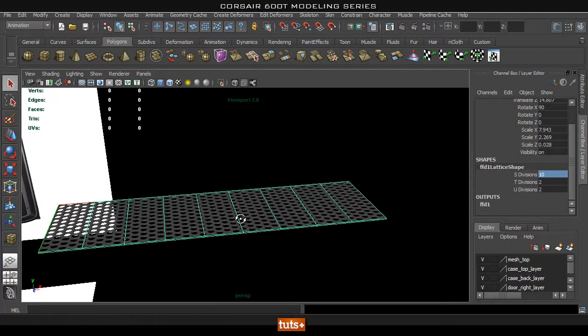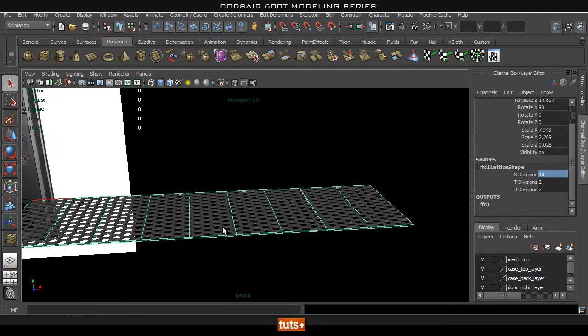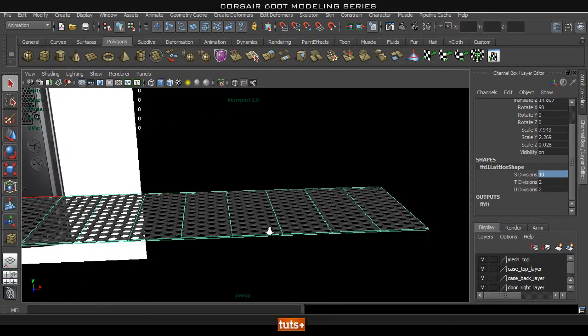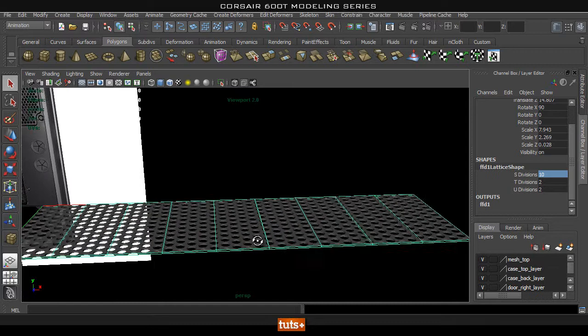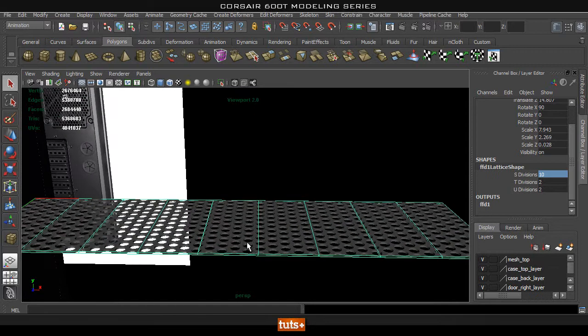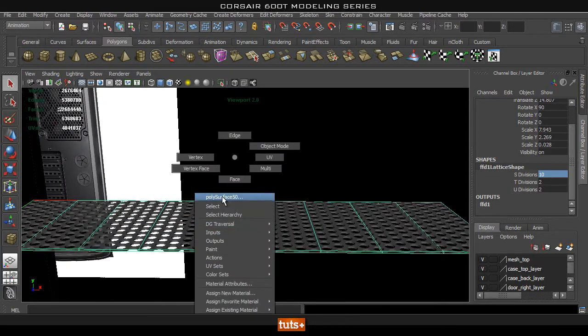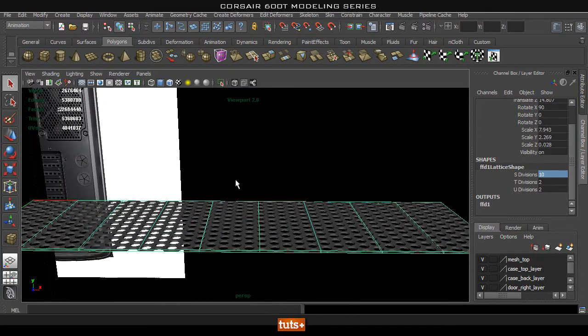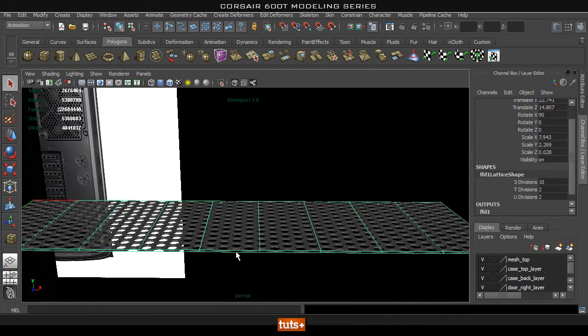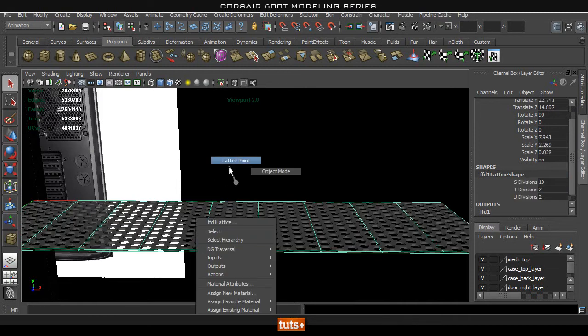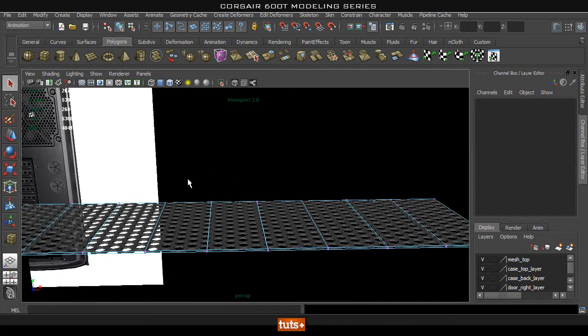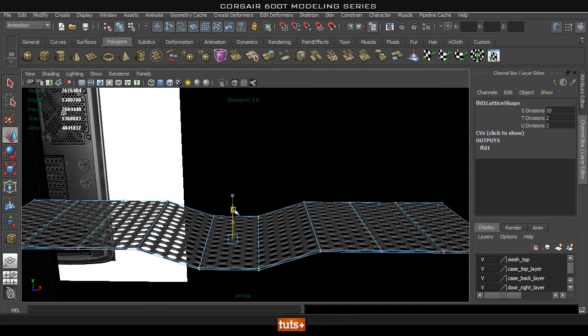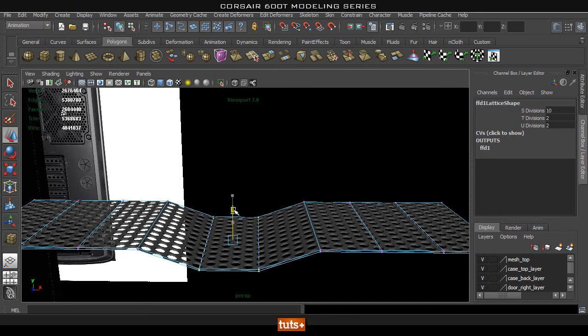Now what you need to bear in mind with this is these sort of control points work exactly like vertices. So if I want to bend this, I select the cage, select the two lattice points that I want to bend. If I move these down, it will bend from this division. As you can see.